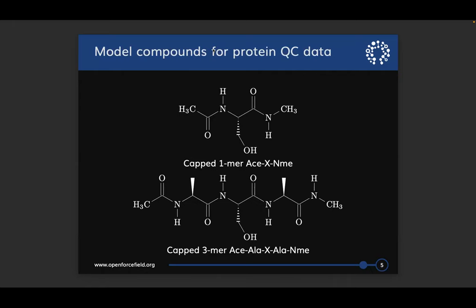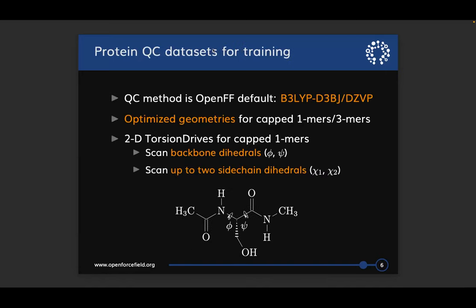For our quantum chemistry data sets, we are using model peptides that consist of capped 1-mers and 3-mers. I'm avoiding terminology like dipeptide because that means something different to a computational chemist than to a biologist. A capped 1-mer is a single amino acid with caps on both ends, and a 3-mer is three amino acids. We use the OpenFF default QM method to generate optimized geometries, two-dimensional torsion drives scanning backbone phi and psi angles — keeping side chains constrained to the most populated rotamer from rotamer libraries — and we also scan up to two side chain dihedrals keeping backbone dihedrals constrained to values in either an alpha helix or a beta sheet.